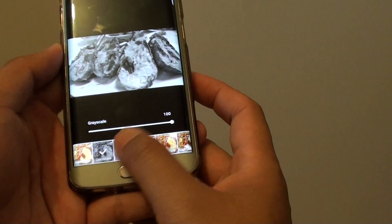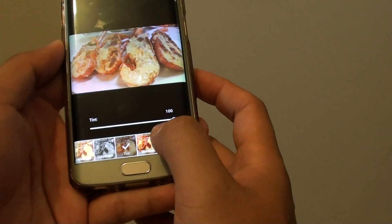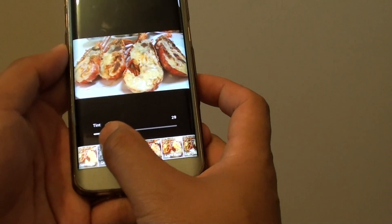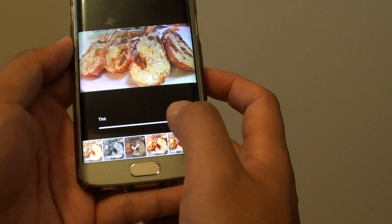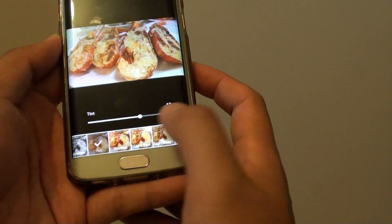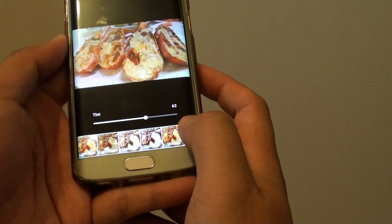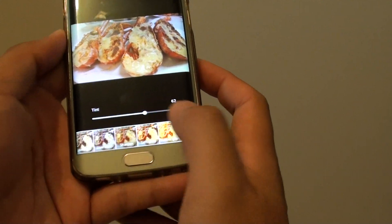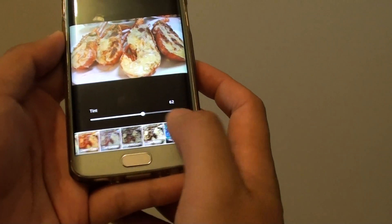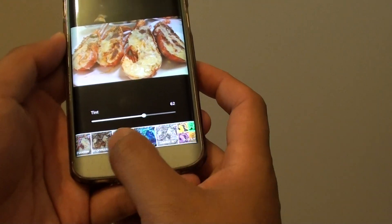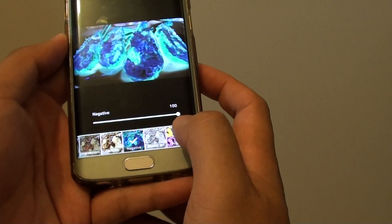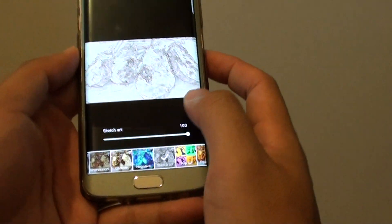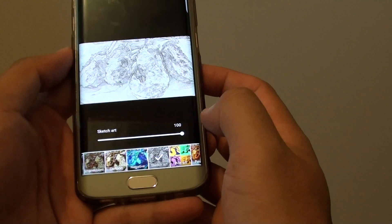You can also choose tint and you can apply the tint, adjusting the amount of tint. And then you can also scroll across and choose negative or any other options that you want to choose.